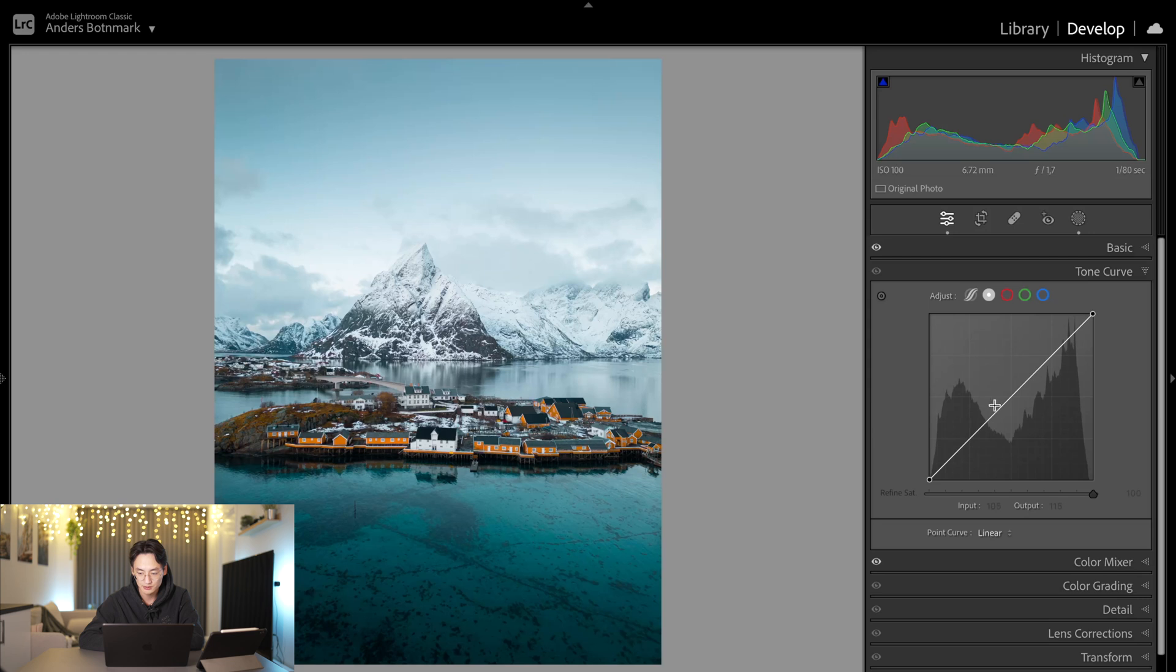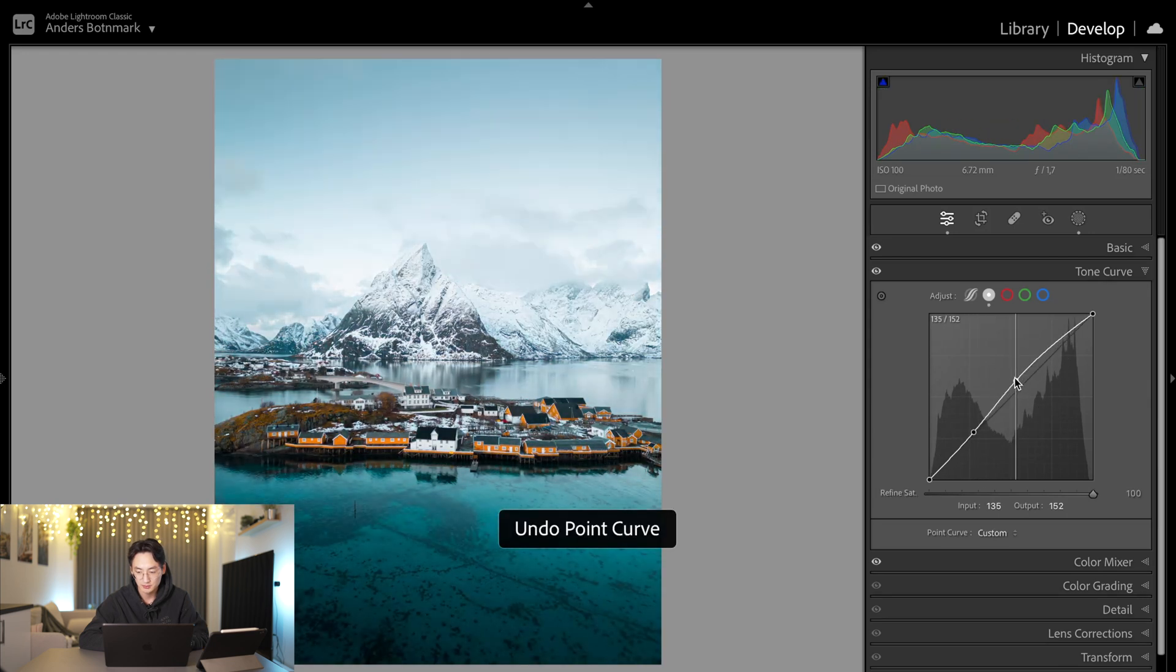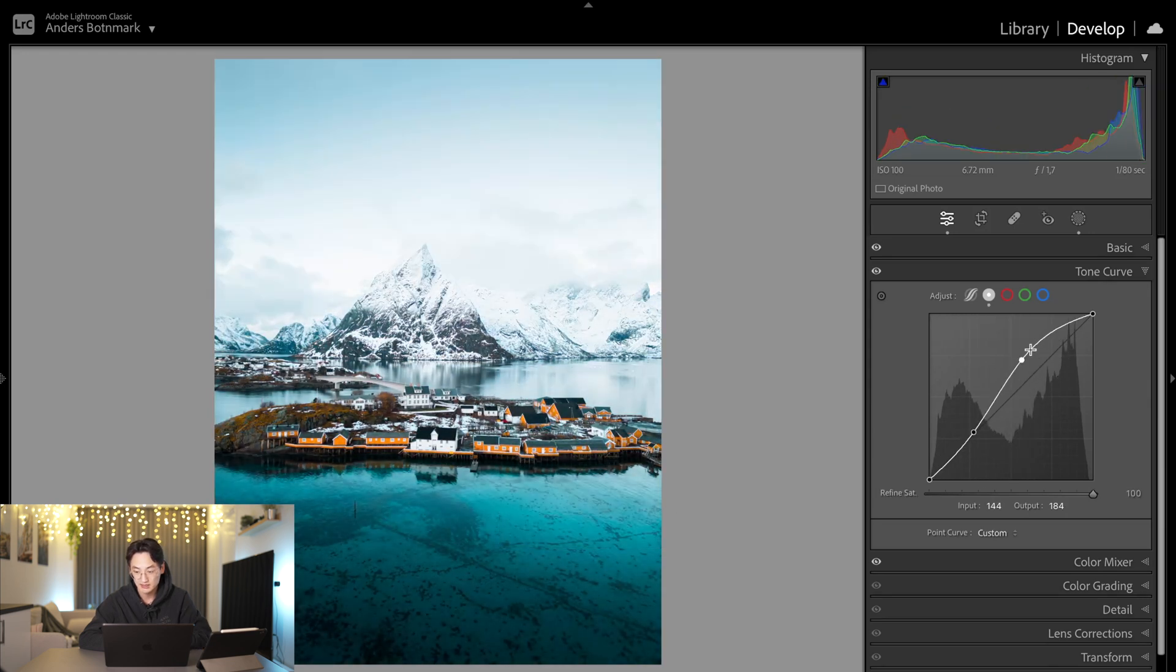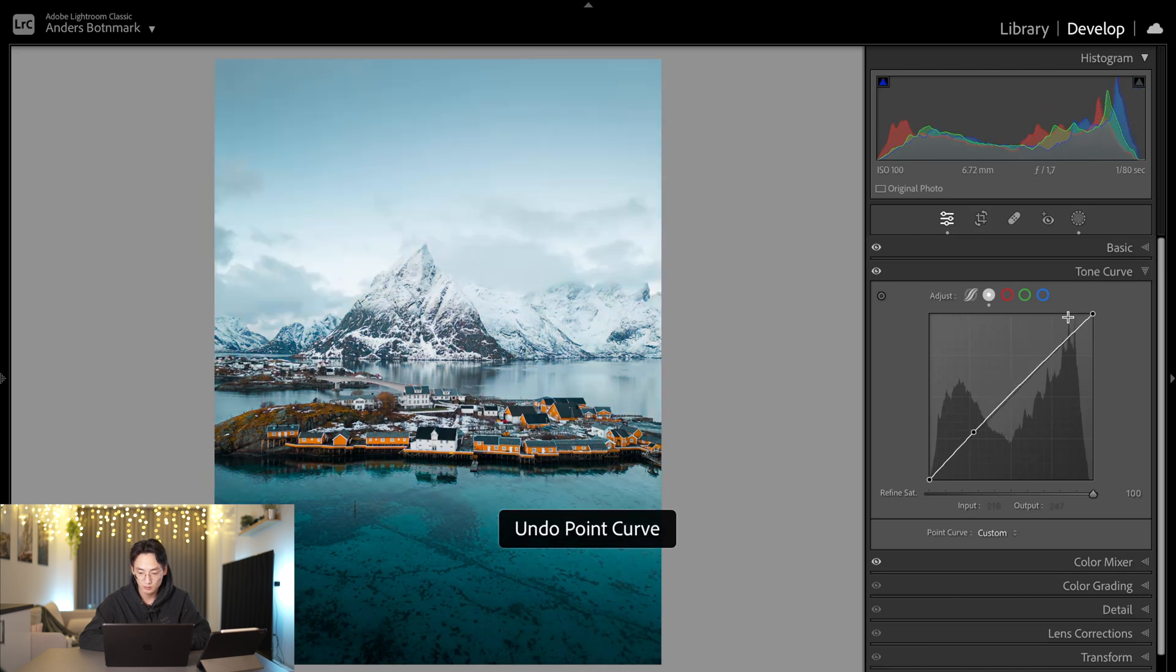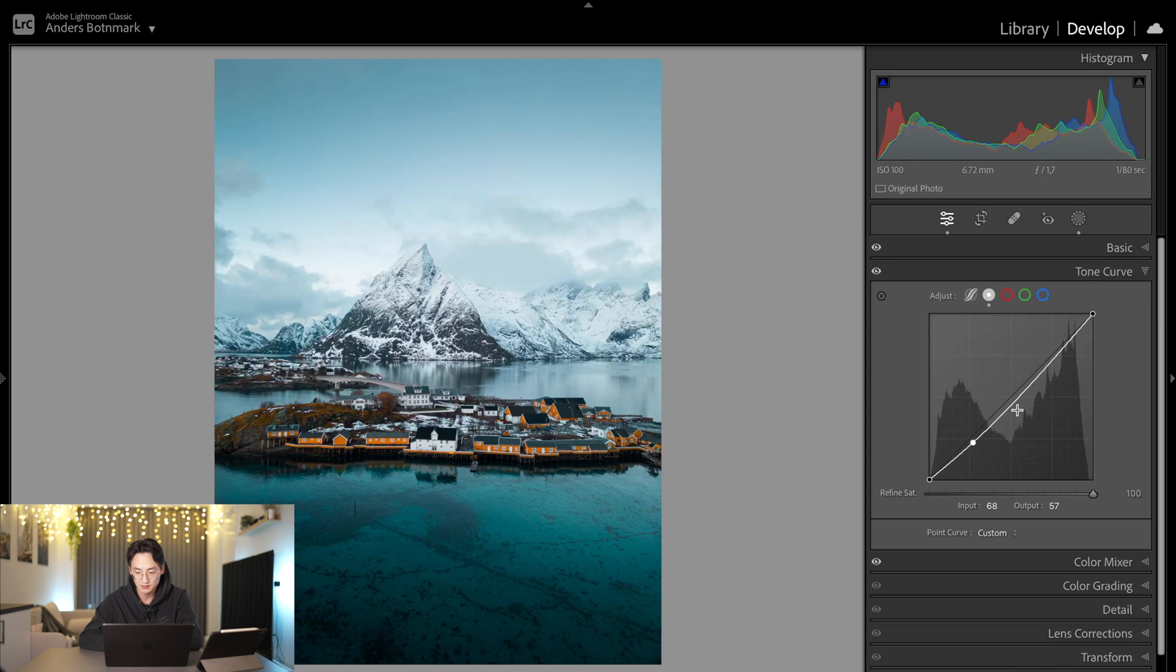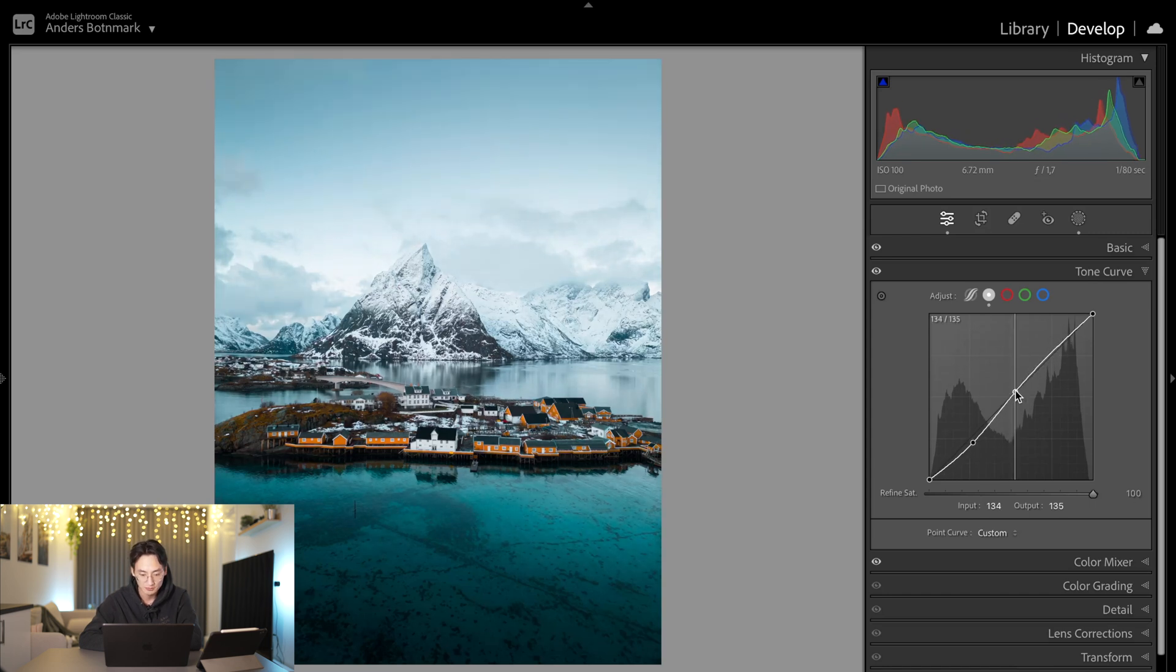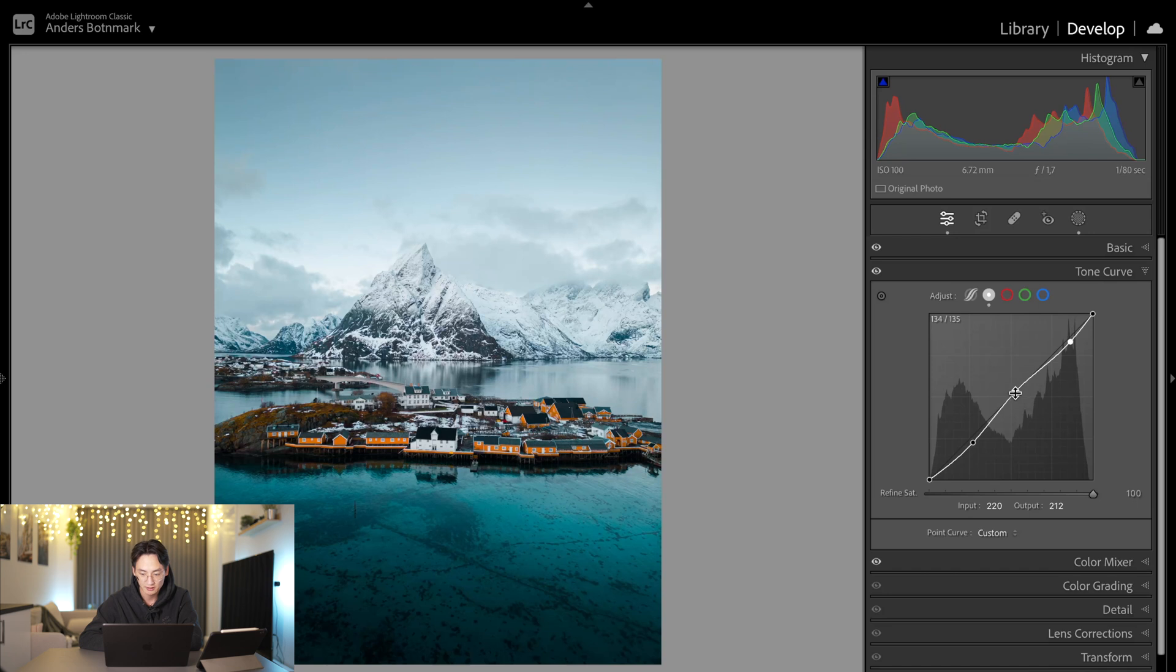So we'll go down to the shadow part and darken the shadows a little bit, and then pull this up a little bit so it recovers the brightness. Then I'm going to pull it a little bit down on the highlights to make the highlights a little bit less harsh. I think that is a pretty good result.